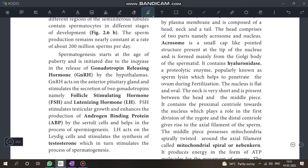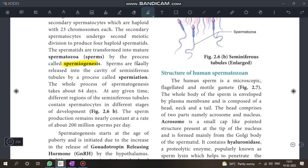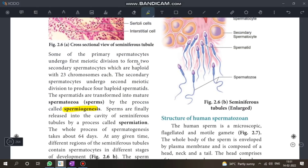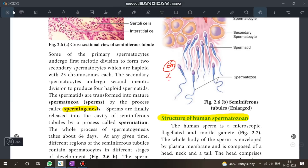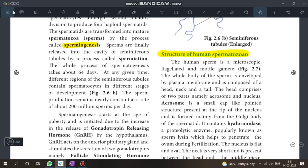Next is the structure of the human spermatozoon — explain it in 5 marks. This is one of the important 5-mark questions. Let's look at the diagram.